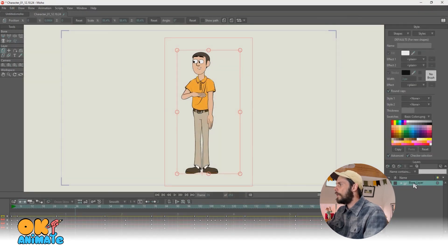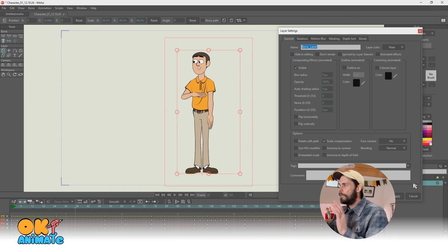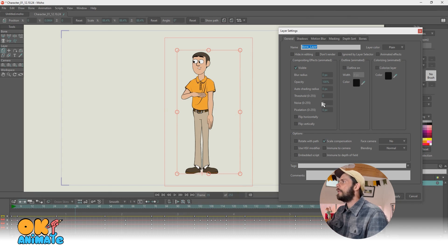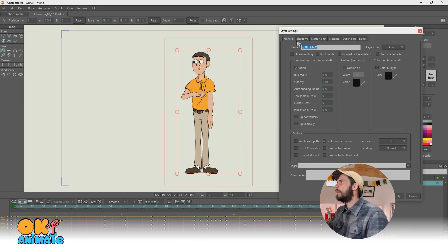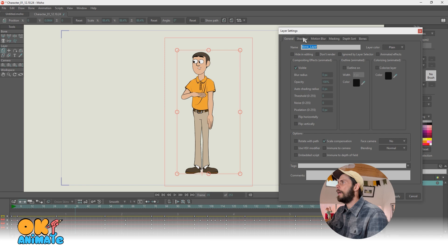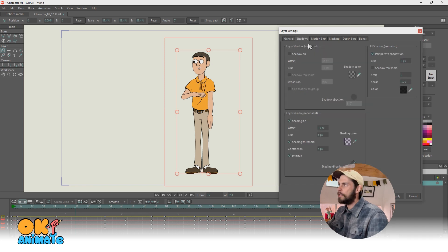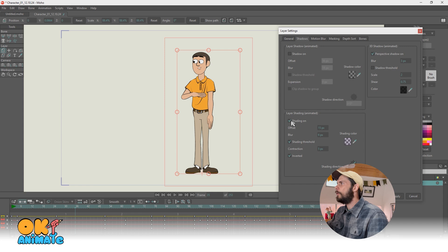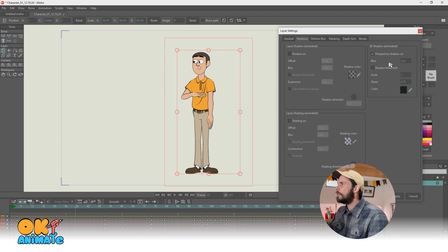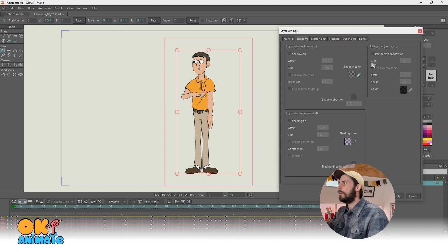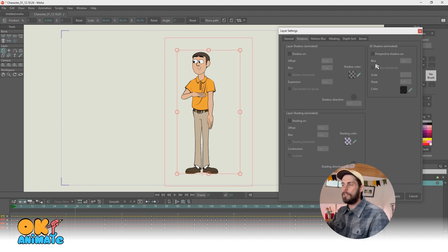So if you double click on your layer, whatever your character is layered in, it's going to give you a set of options. Now there's a shadows tab. So when you select the shadows tab, there's a few different settings that you can select. I'm going to turn them off and then go one by one through these just to show you what they do.